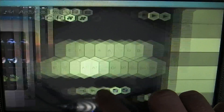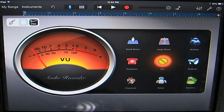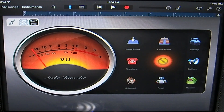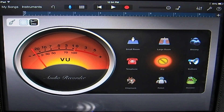That's going to conclude this tutorial on how to use the new InterApp Audio. In the next couple of tutorials, I'm going to be showing you how to use AudioBus as well as how to use the sampler. I'll be showing you how to pull audio in from other apps using the sampler and AudioBus as well as InterApp Audio. So stay tuned for that.